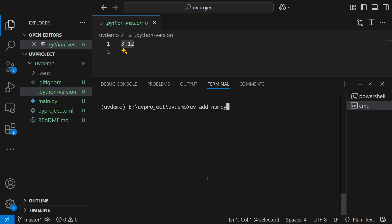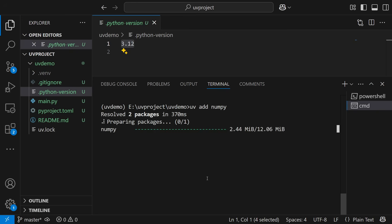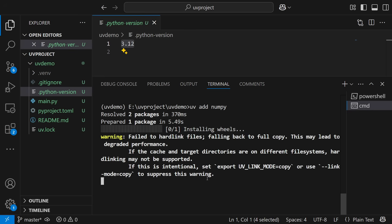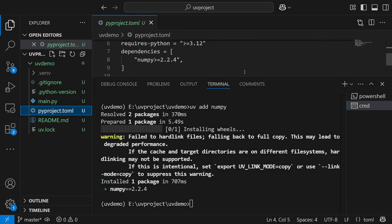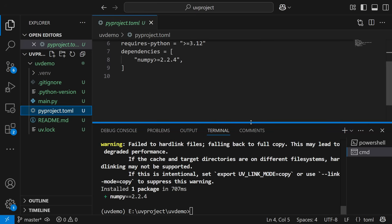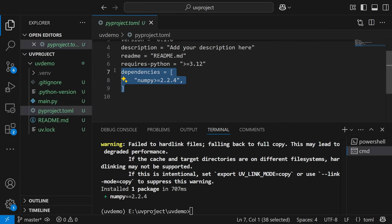That basically means I'm installing NumPy. Once I execute it, you can see that the NumPy installation is taking place — and quickly it's done. Everything is completed. If you go to the pyproject.toml file, you can see that the dependency has been automatically added there. This is amazing.